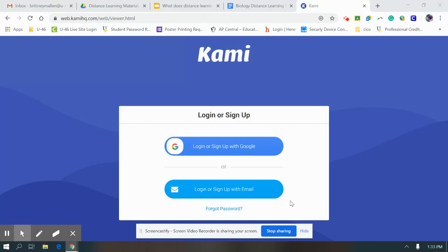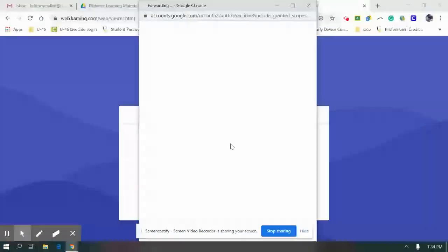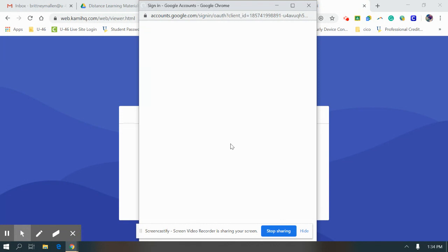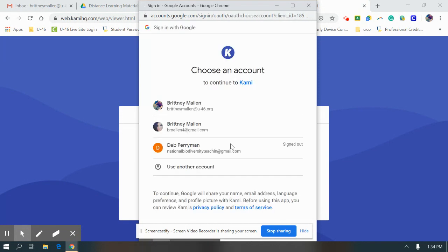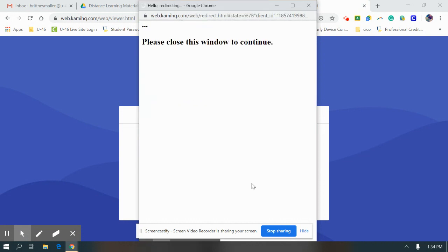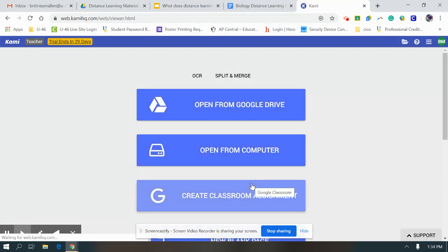When you go to Kami.com or just search Kami on Google, this is the page you're going to come to. You're going to hit the button that says log in or sign up with Google. It should take you to a page that pulls up any of your Google accounts, so you want to go to your school email address. It might have you put in some personal information, but it shouldn't be too much.